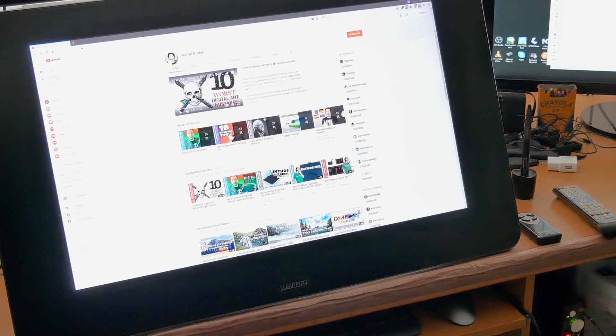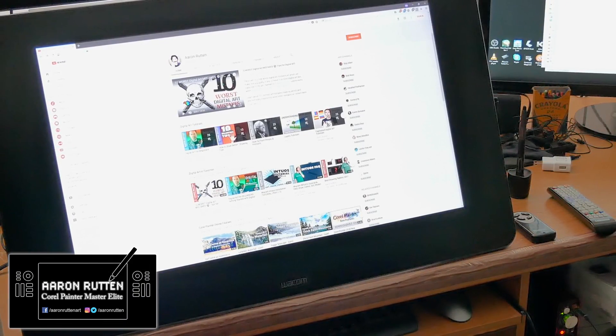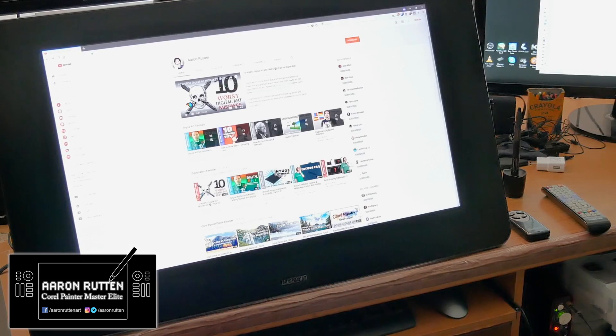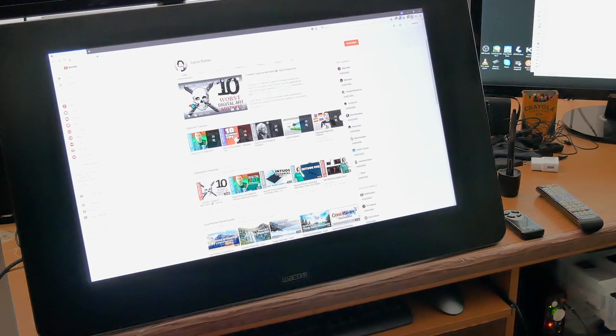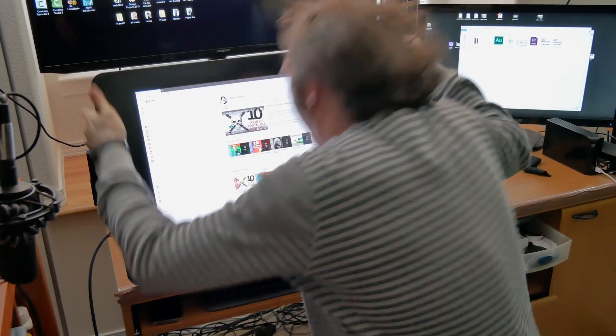Hello there and thanks for joining me. I'm digital artist Aaron Rutten and in this video I'm going to answer a question from one of my viewers: how do I capture the screen on my computer?